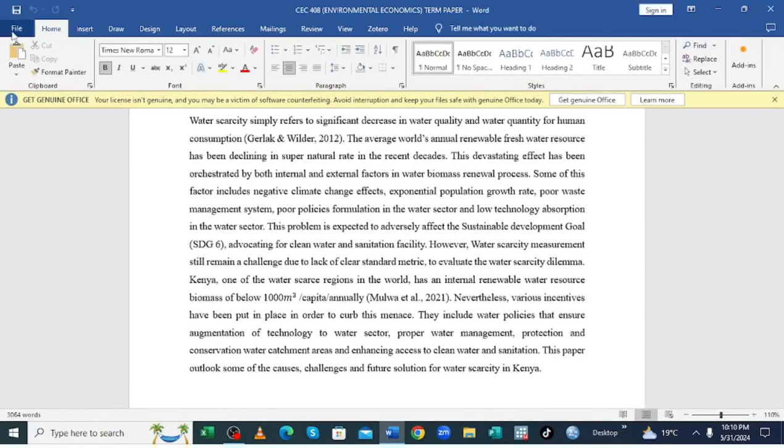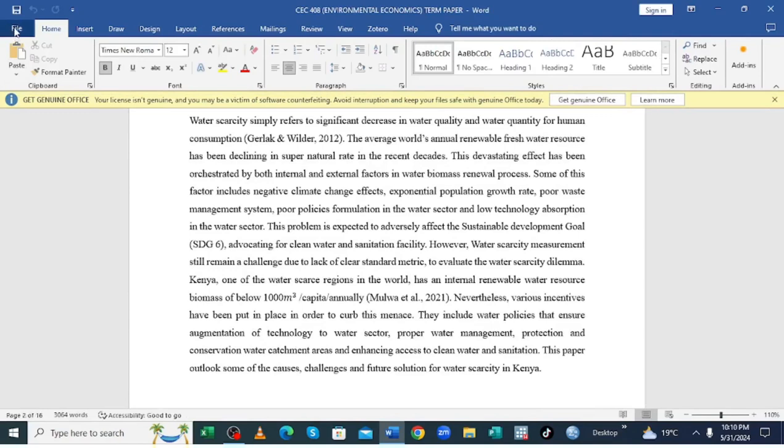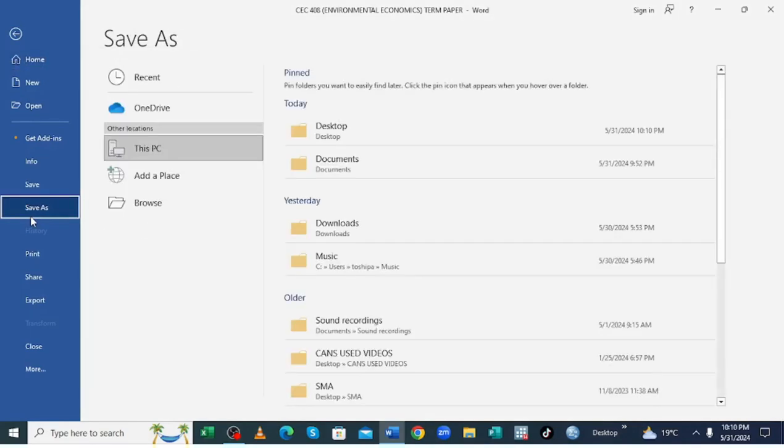So what you are required to do is just come to where we have the option file, just click on it. Then come to where we have the option save as.